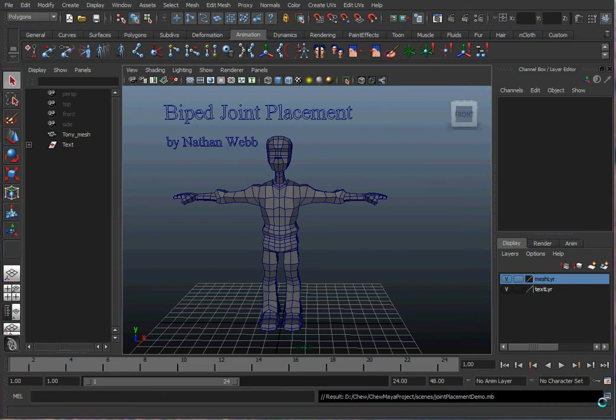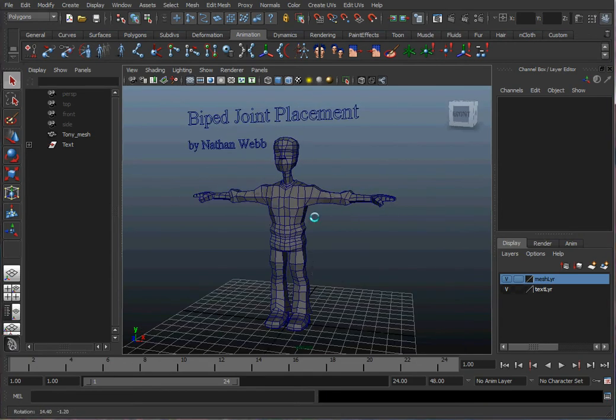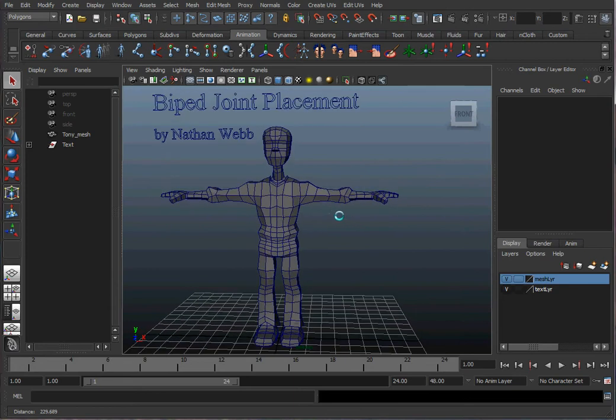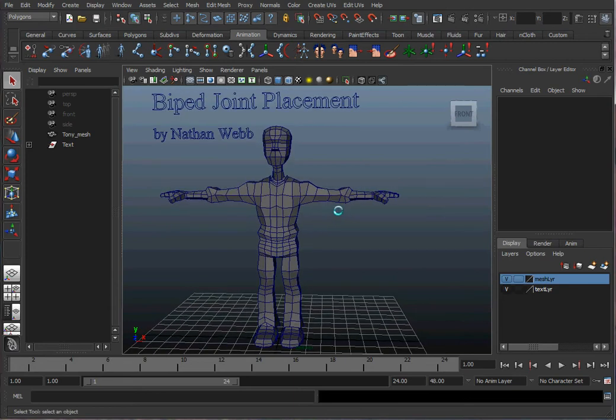We're using Maya 2011 today and this is a character which I modeled myself. It's based off a comic book character from Chuu, the Chuu comic book.